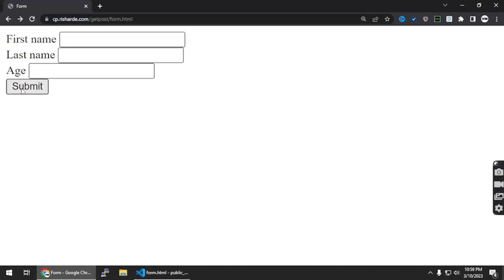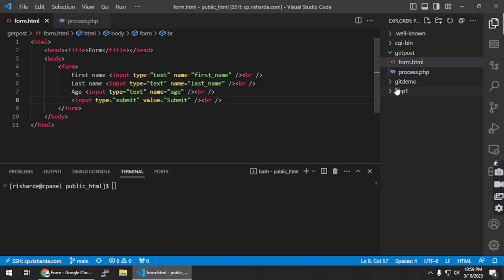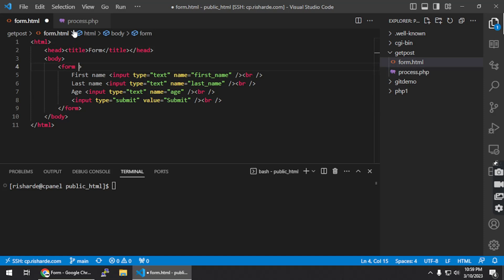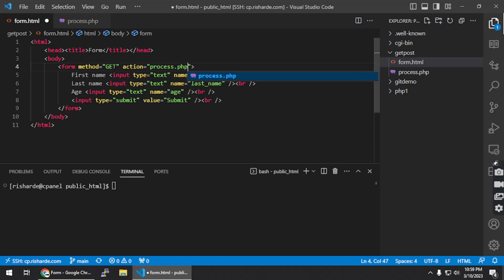Now that we have a submit button, we want to link this form so that it submits all of the data into our process.php file. In order to do that, we need to edit the form tag. We need to set a method — in this case our method is going to be GET, and I'll show you POST in a bit. The method is GET and the action is process.php. This action tells the form to send whatever data is in here into process.php while executing that page using the GET method. It's going to make sense as we go along.